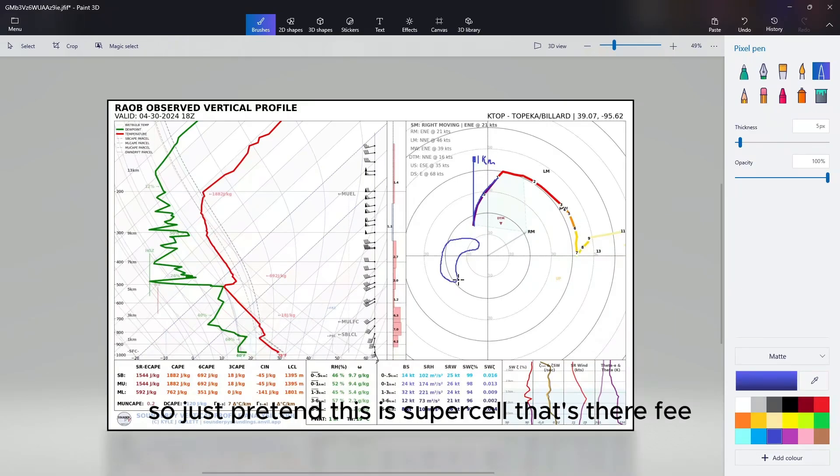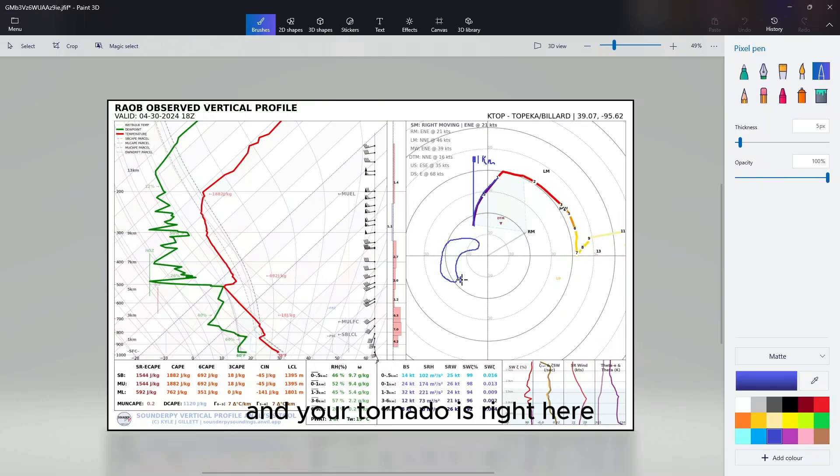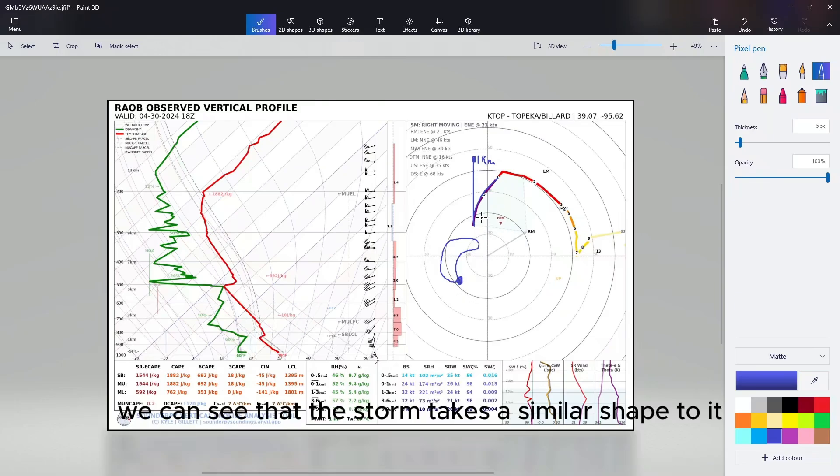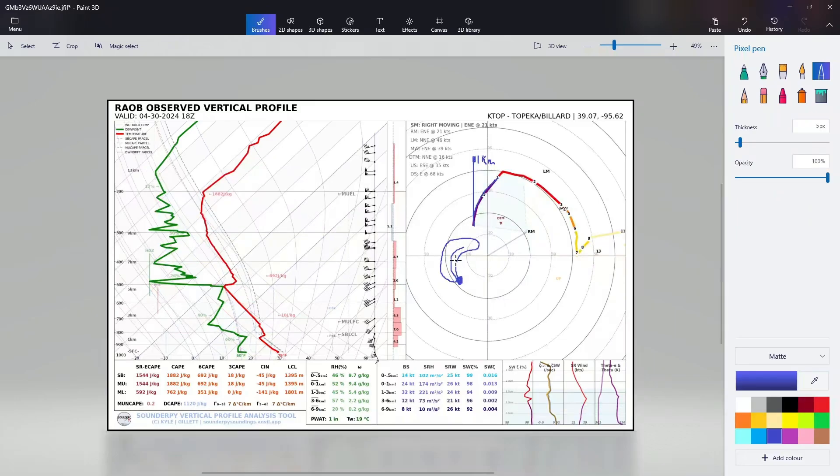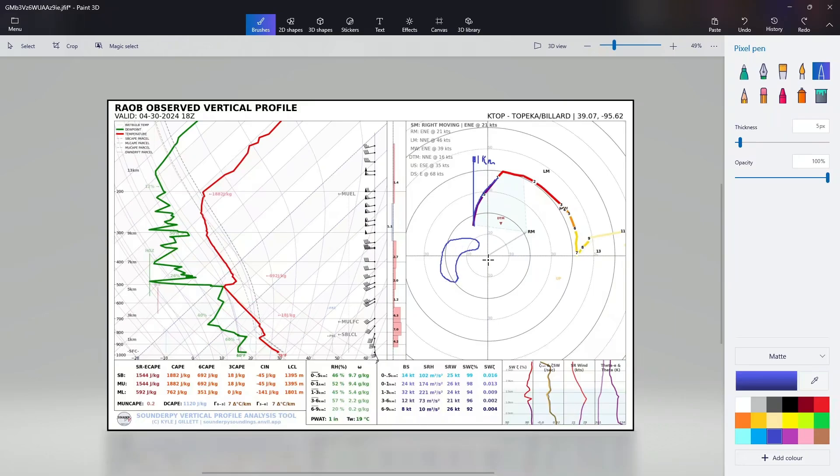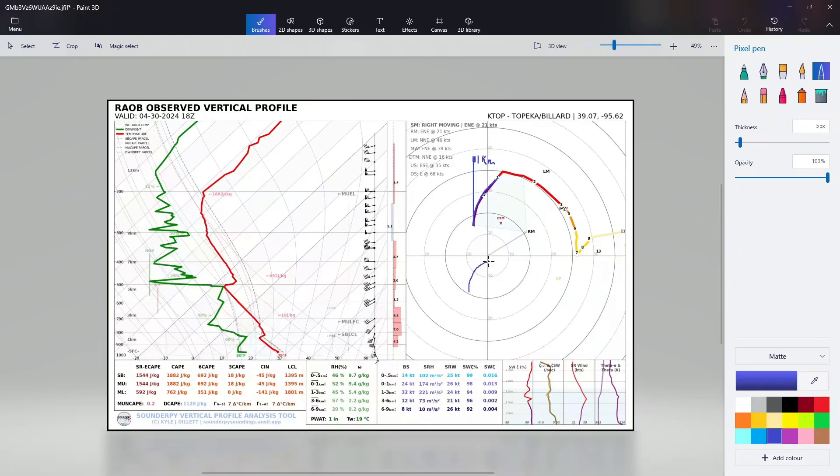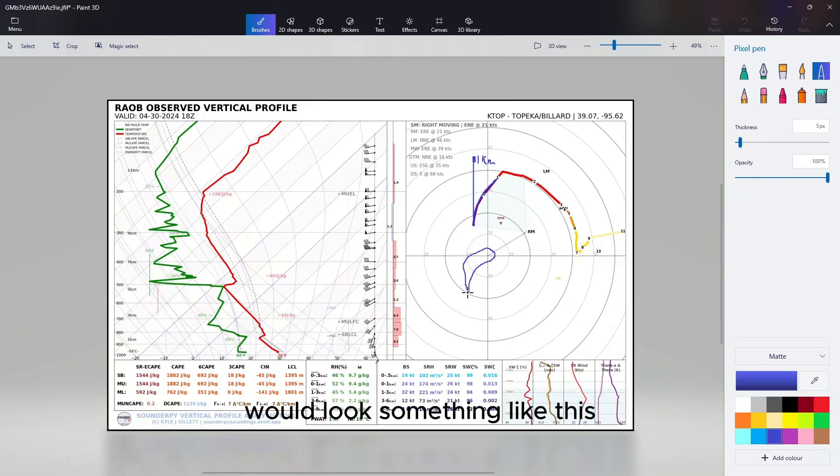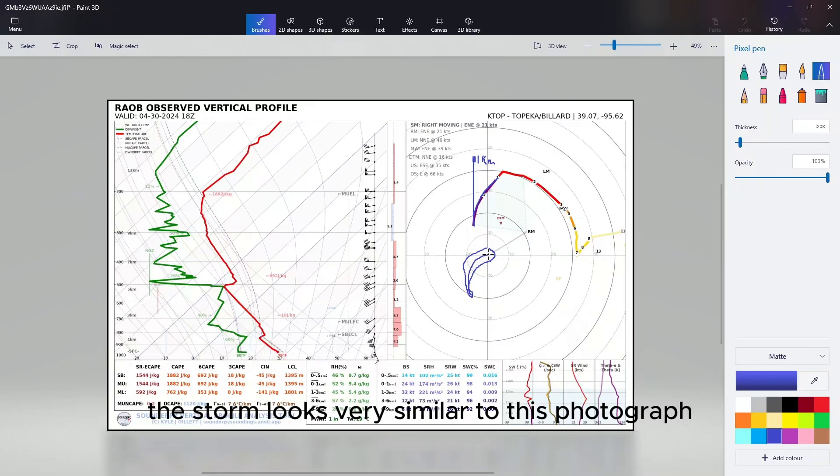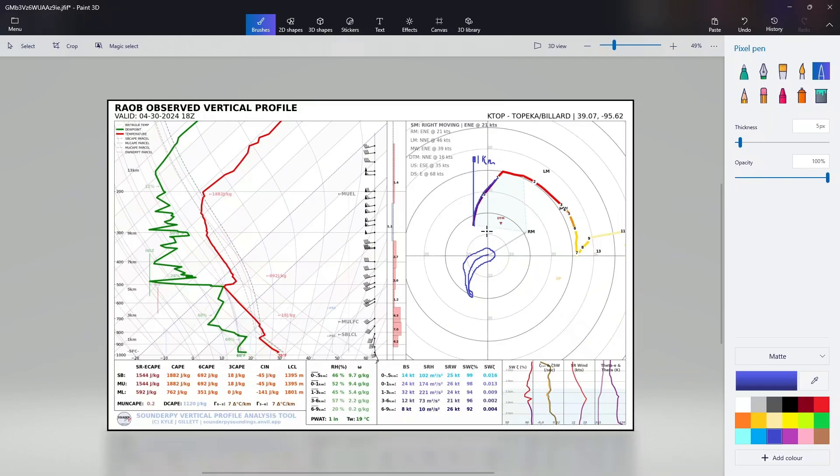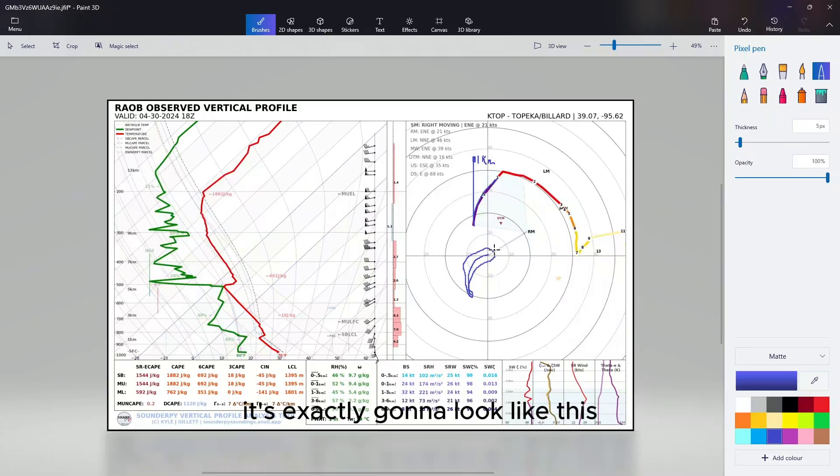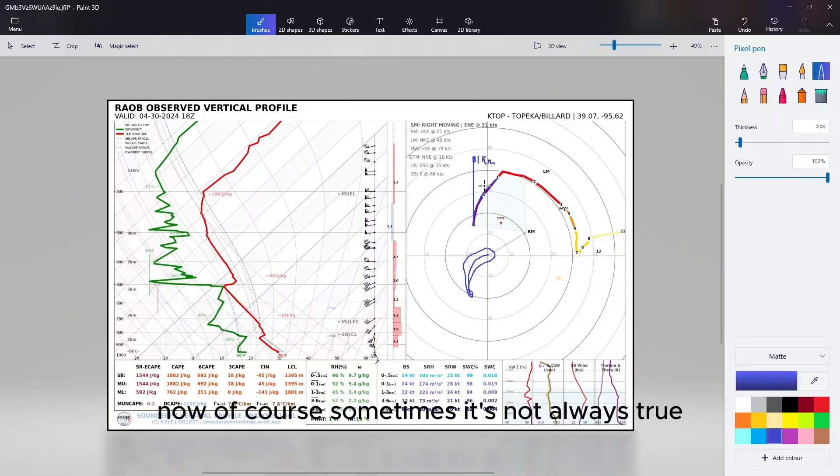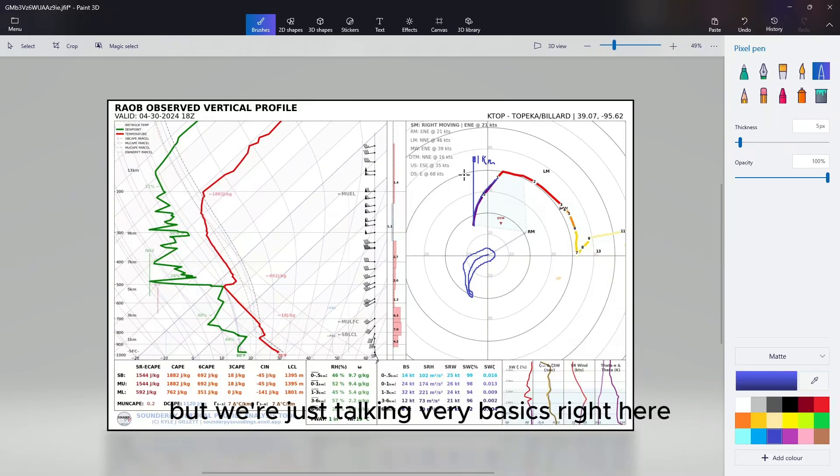The supercell is going to bring that curved shape to it. Just pretend this is the supercell, that's your updraft, and your tornado is right here. We can see that the storm takes a similar shape to it. It's not exactly this one, but let me redraw it. The supercell that would pop up in this environment would look something like this. You can see the storm looks very similar to this hodograph because it's basically exactly going to look like this. Now of course sometimes it's not always true, but we're just talking very basics right here.